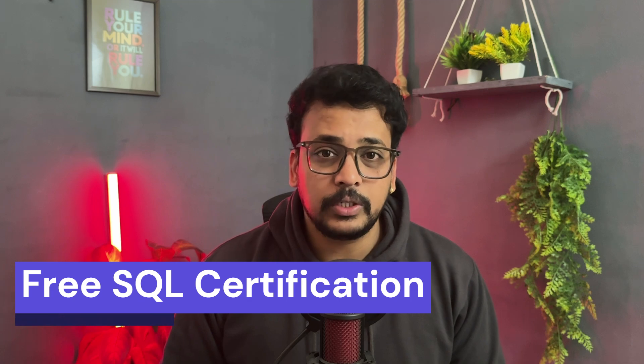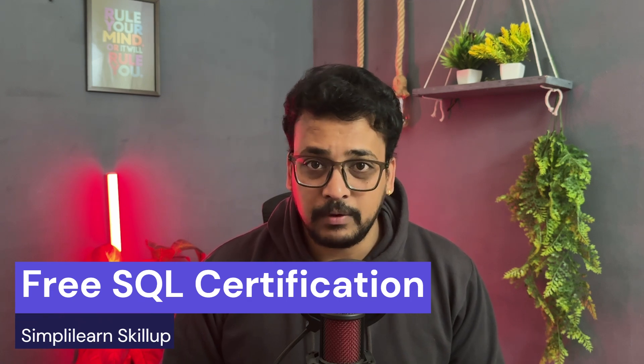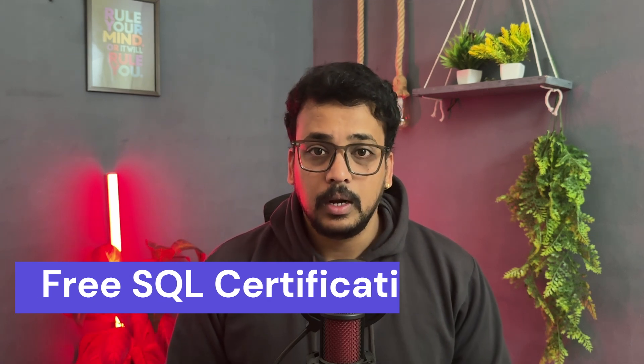Hello guys, welcome back to our channel. In this session, I'm going to introduce you to a free SQL certification course offered by the SimpliLearn platform. Trust me, if you want to level up your skills in SQL, you don't want to miss this.